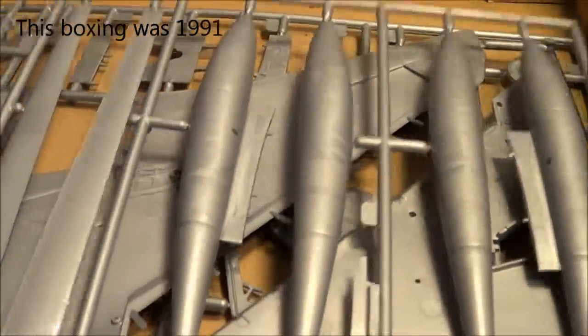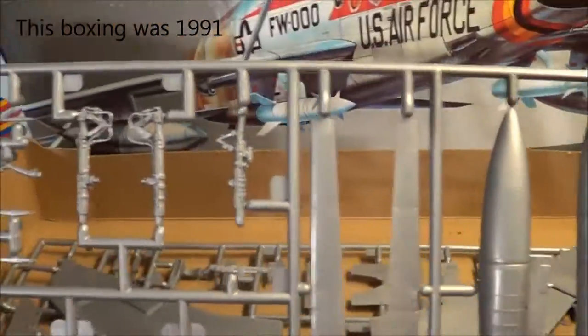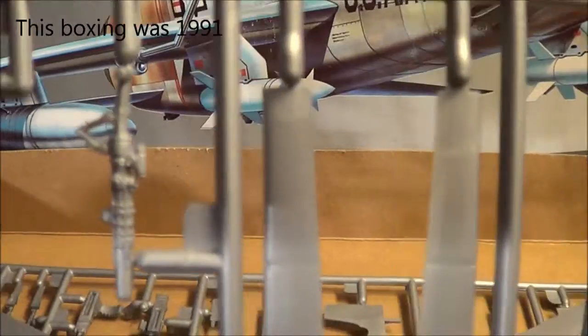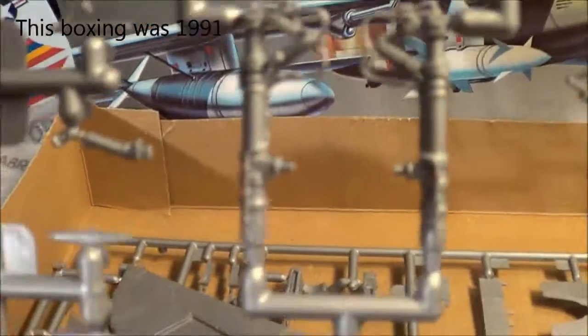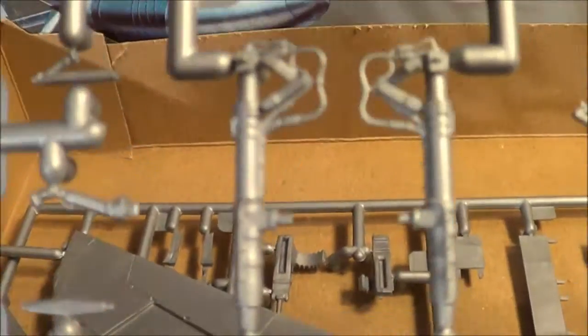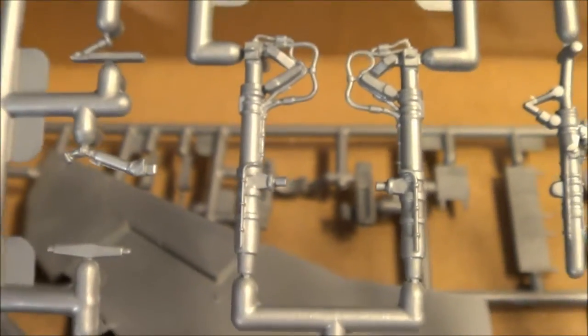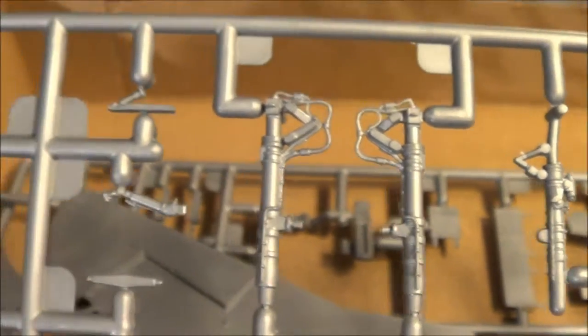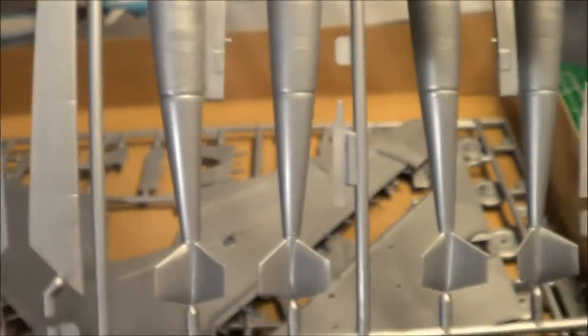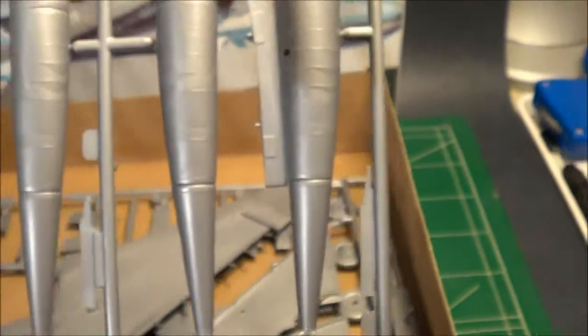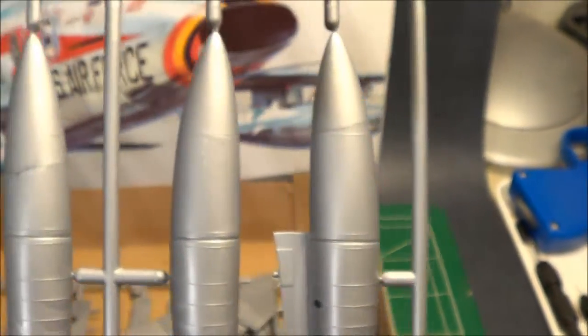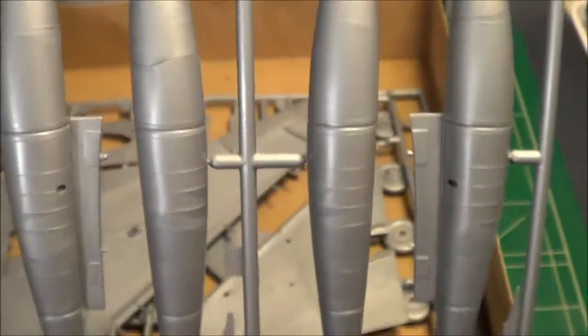Moving on, very detailed landing gear. Bombs, fuel tanks.